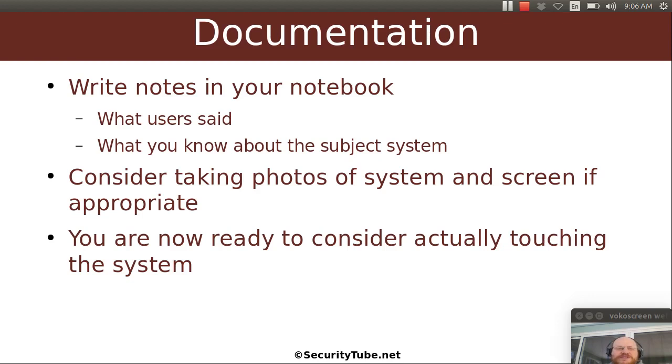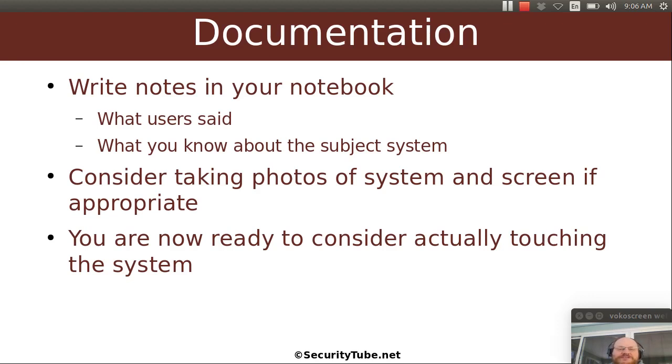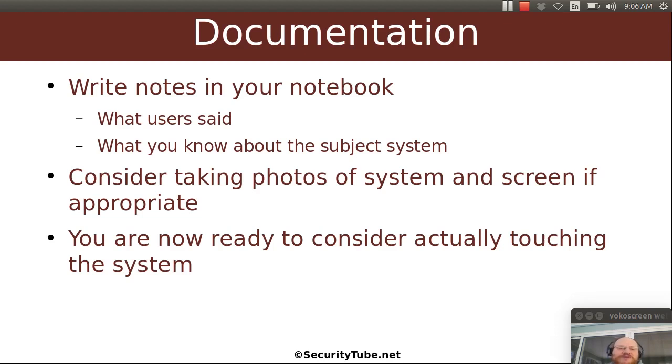So what did they say? What do you know about the system? And in some cases, you might consider taking some photos of the system and the screen if it's appropriate. It's not always going to be appropriate to do this, but you know, electrons are cheap. You likely have a digital camera. If nothing else, you probably have one on your phone. And it's pretty easy to take a couple of photos and it doesn't hurt anything if you never use them.